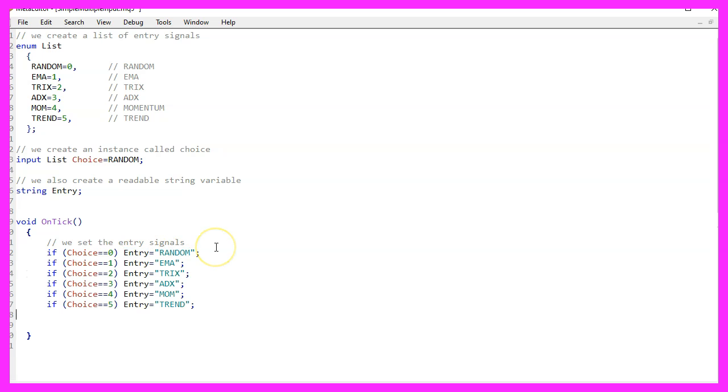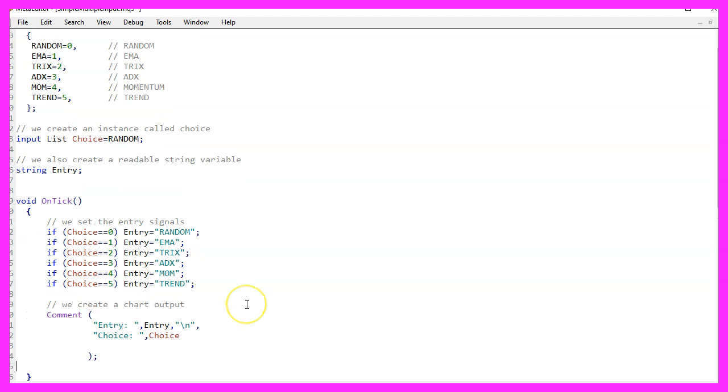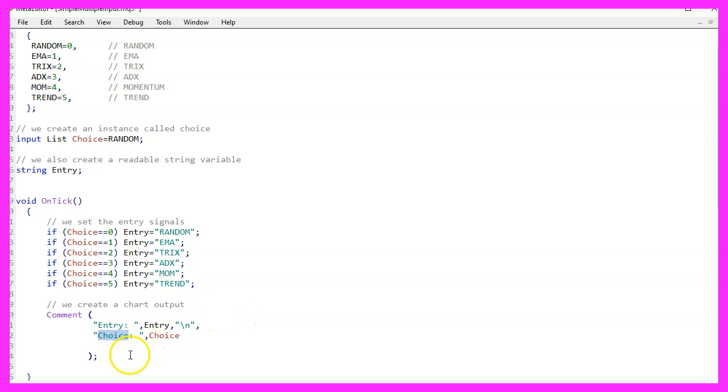For the other entries, it is very similar and that's how we check for the value. Let's add a command statement that will output the entry and the choice so that we see something on our chart.